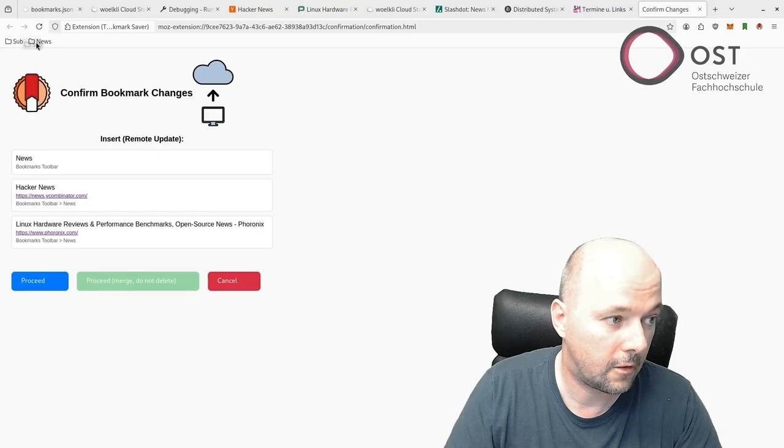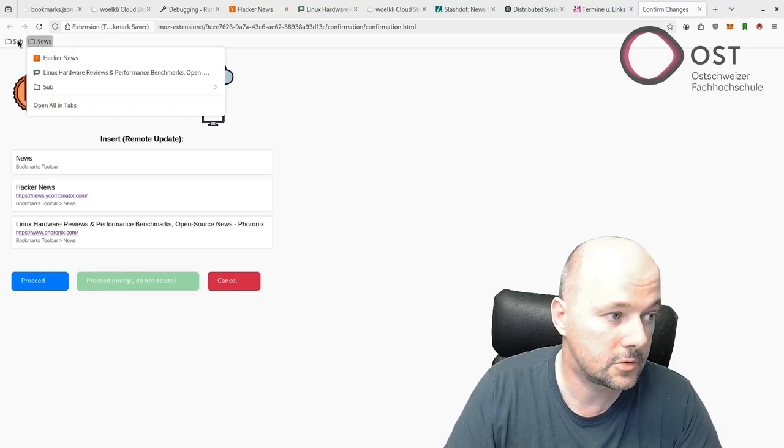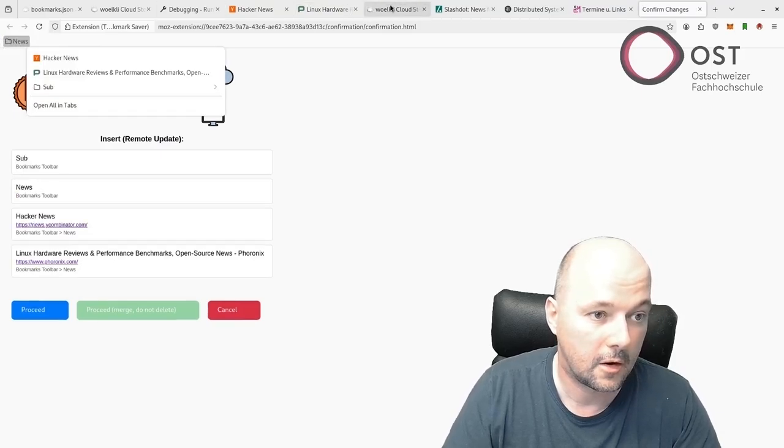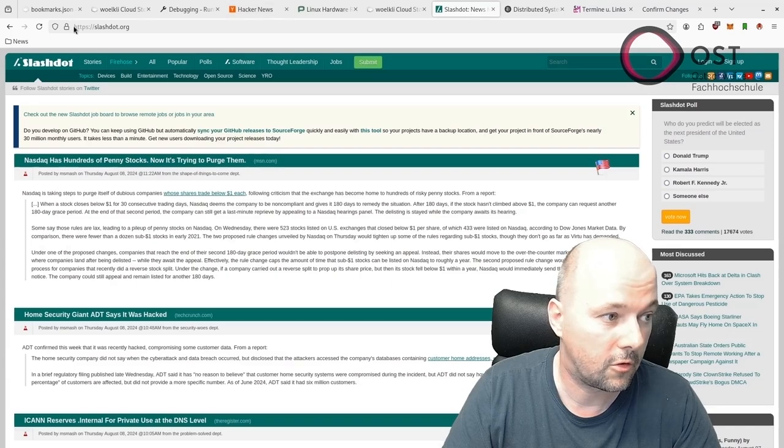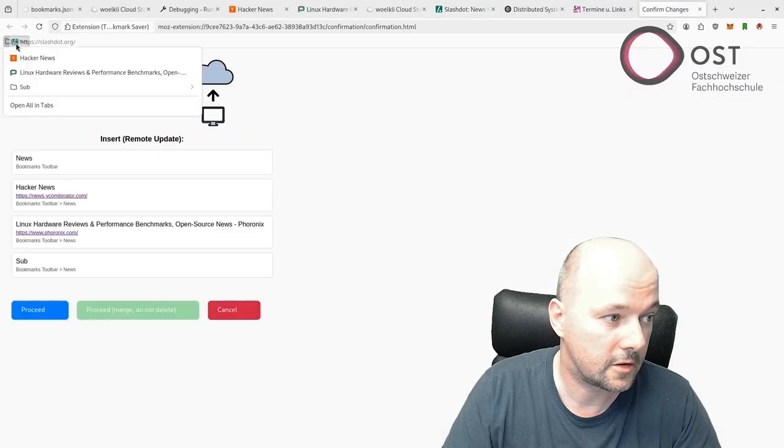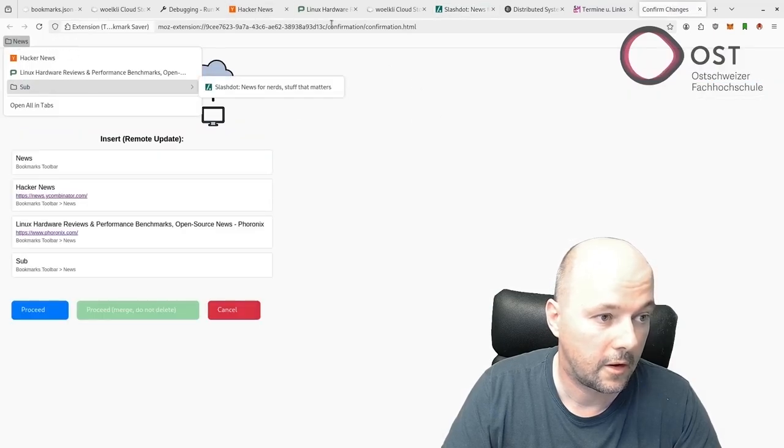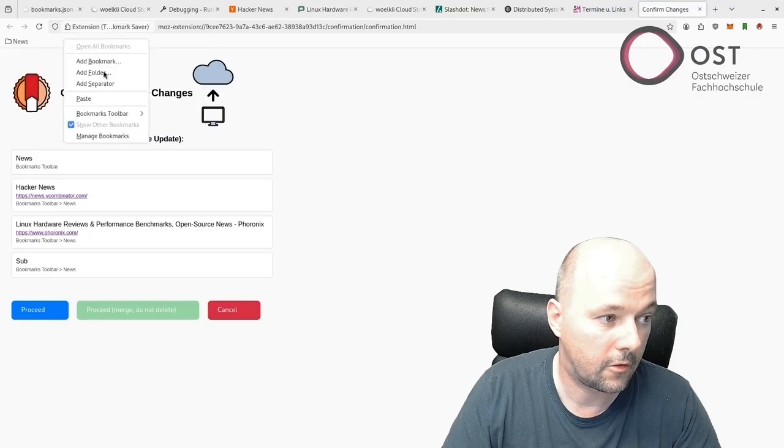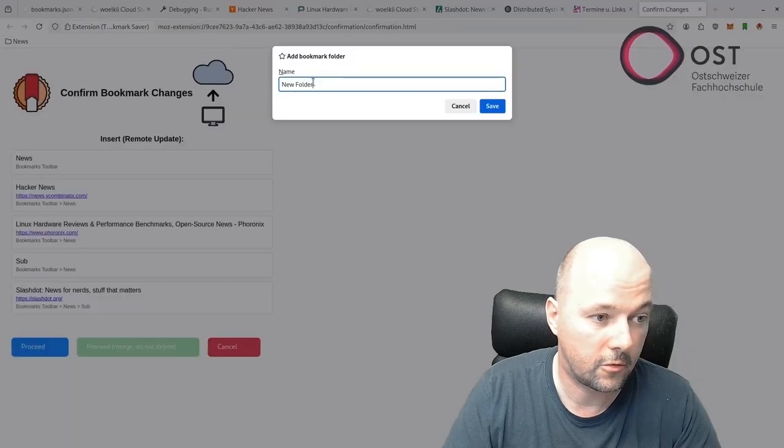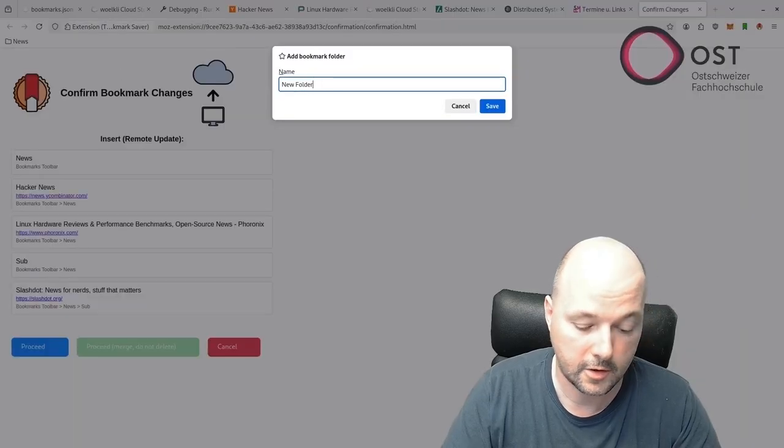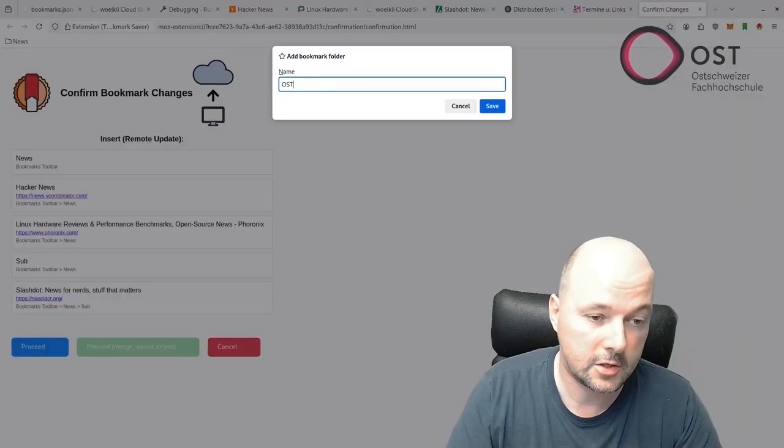Let's put another one in. We'll have a new folder, add a folder called Sub in the News category, and add the following site here.